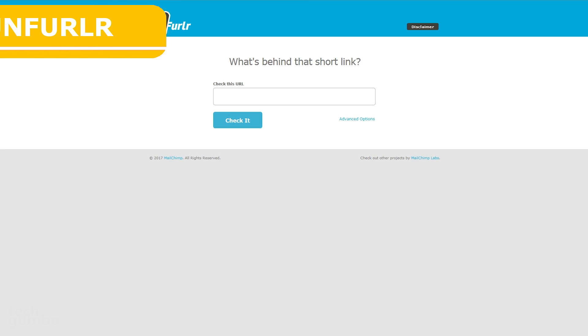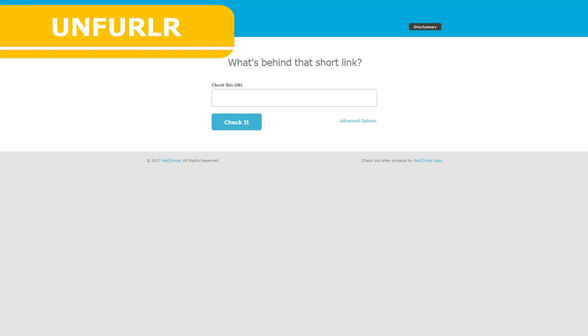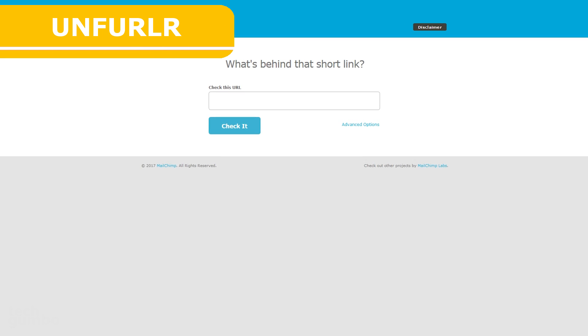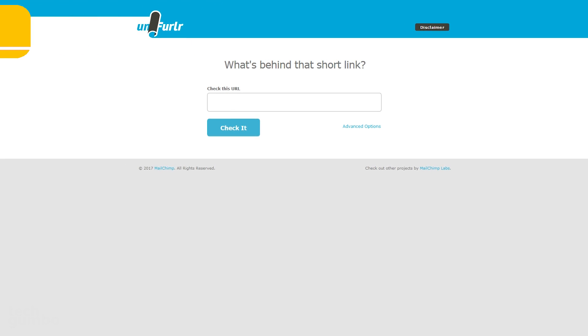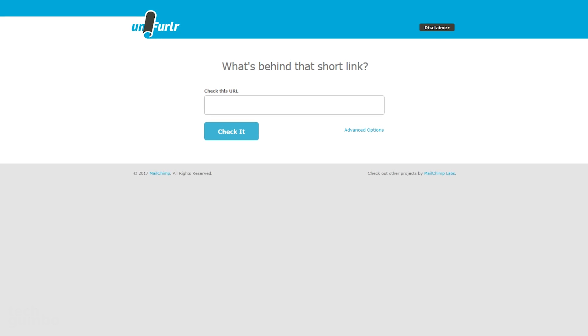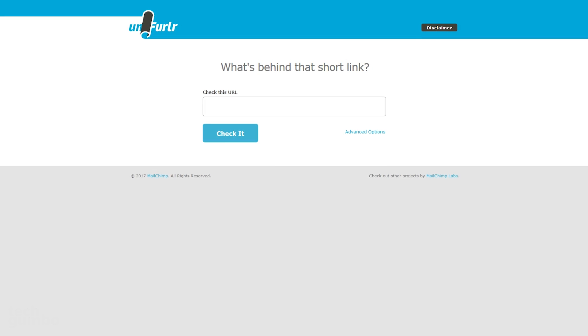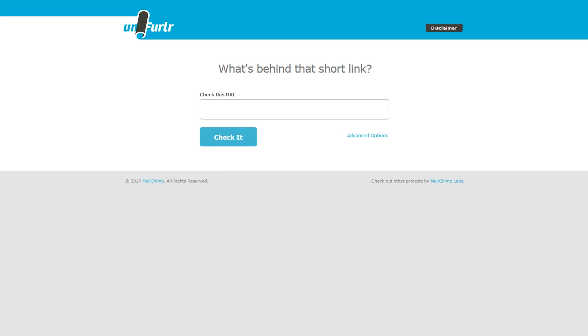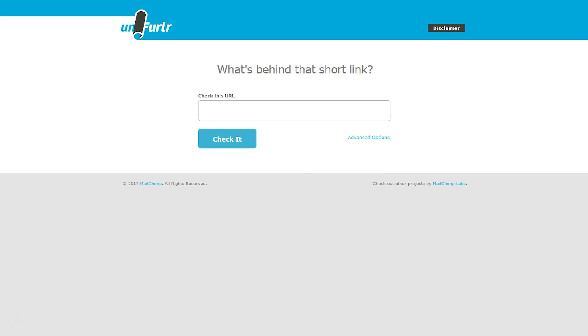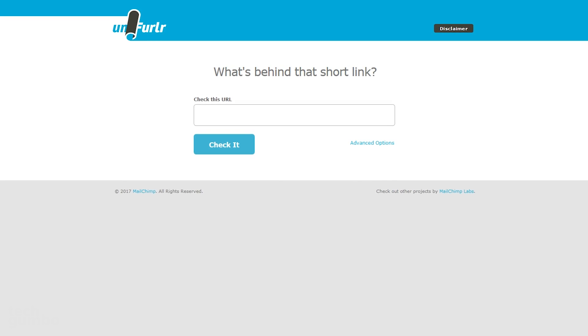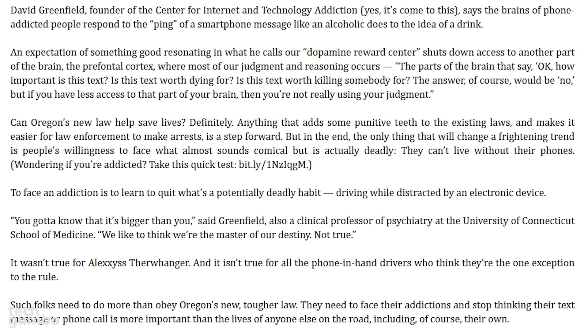First up is Unfurler, which will show you what is hiding behind those suspicious and potentially dangerous looking links. They usually start out with bit.ly, tinyurl, ow.ly, and there are several others. When you find one of these links, like this one here that starts out with bit.ly,